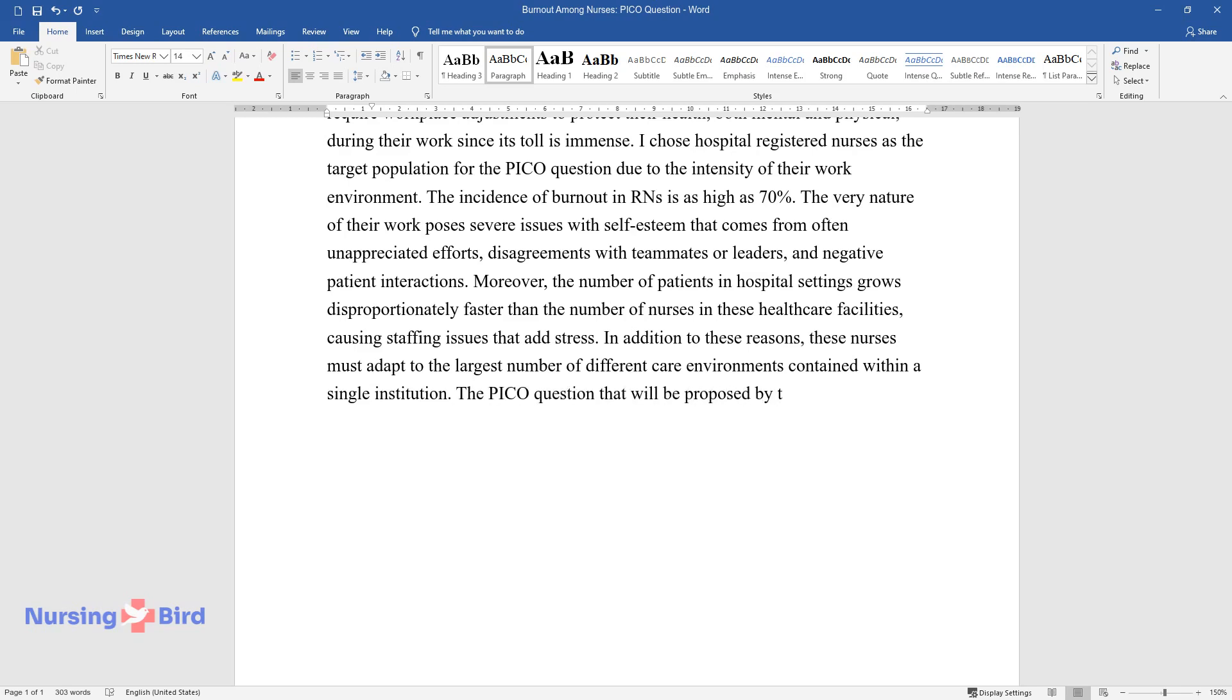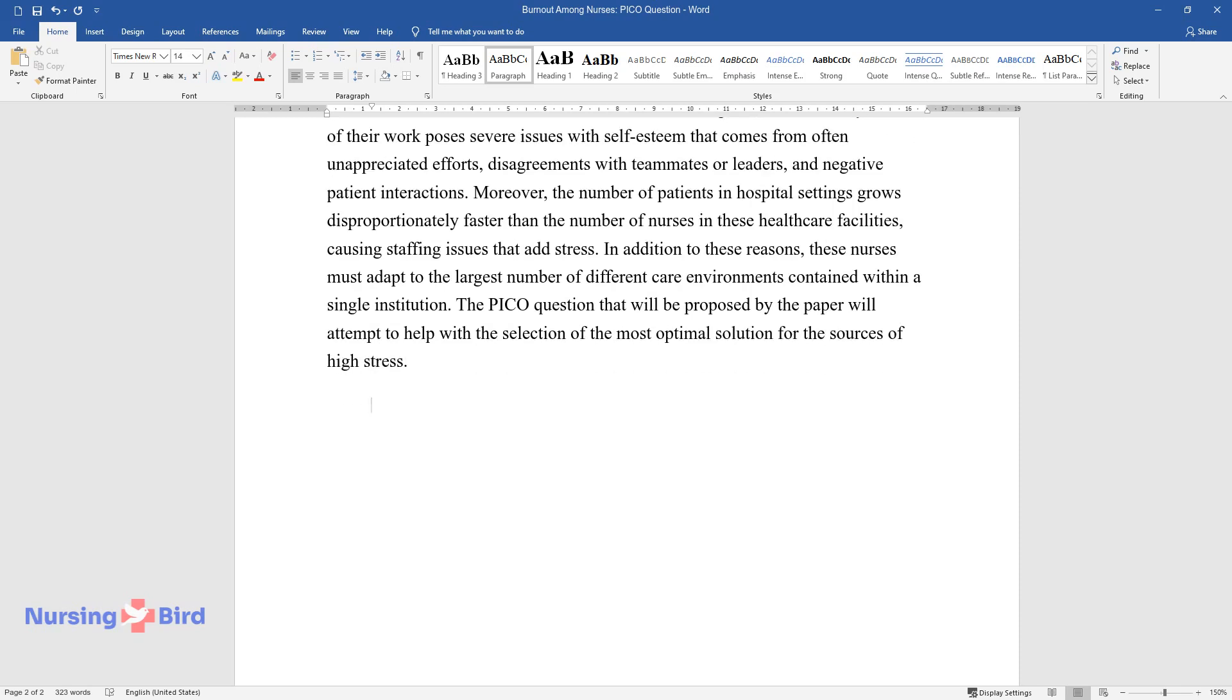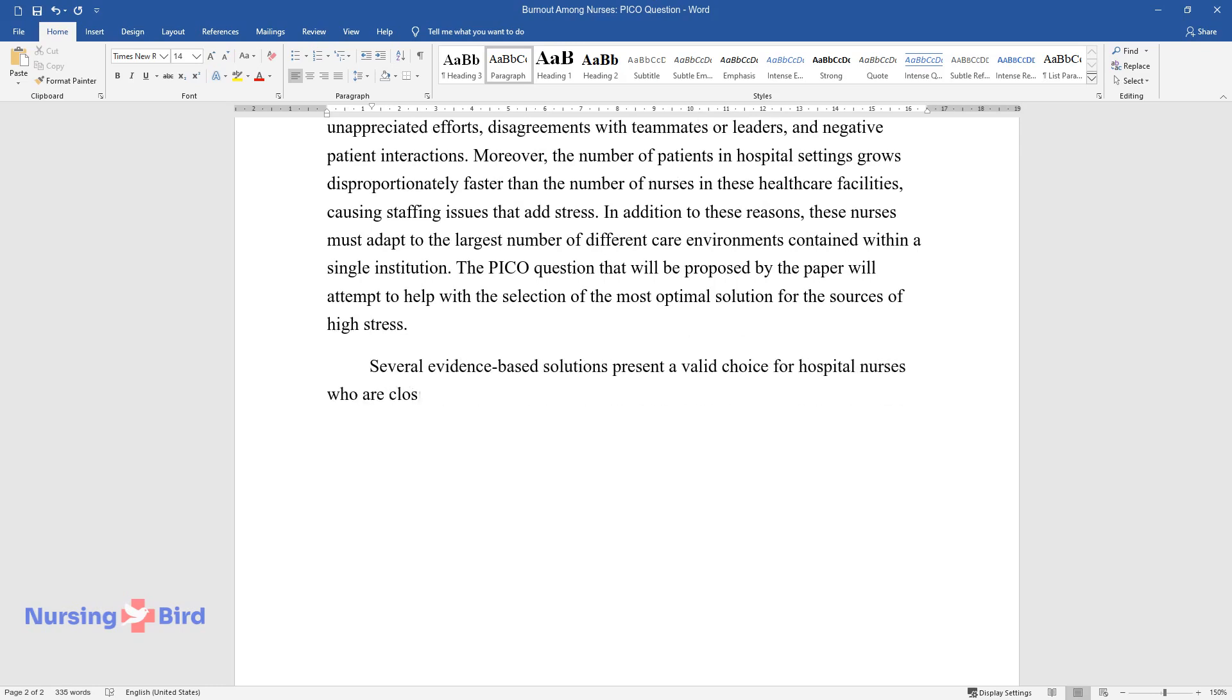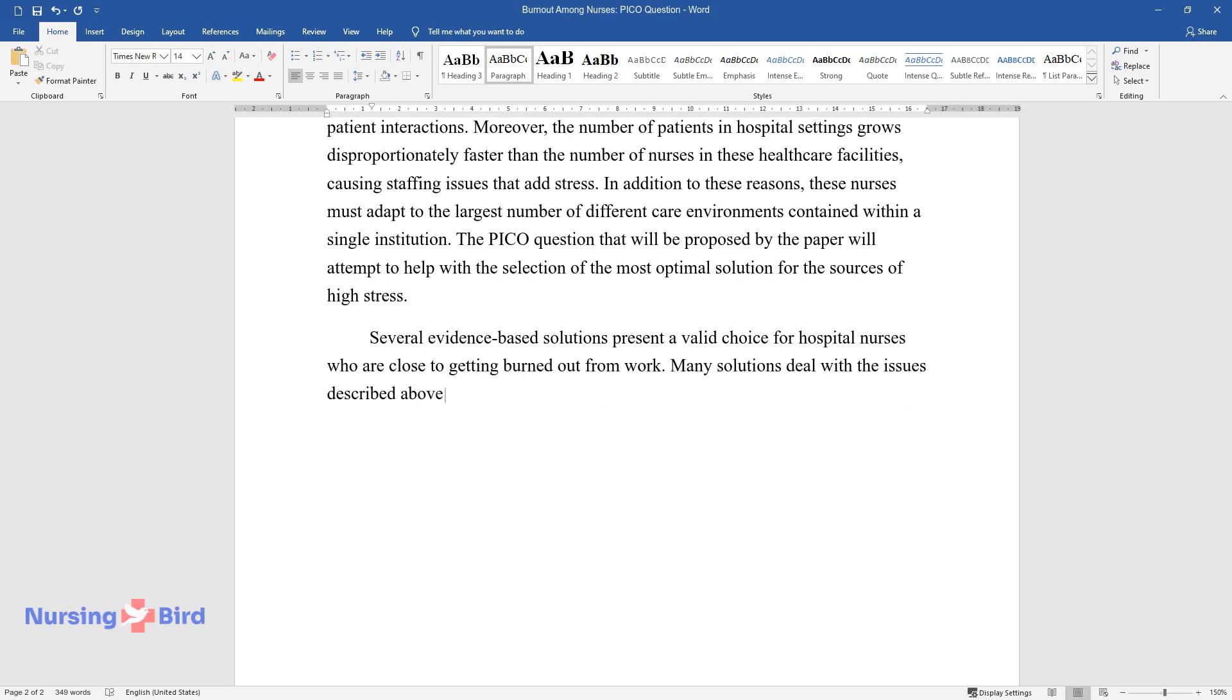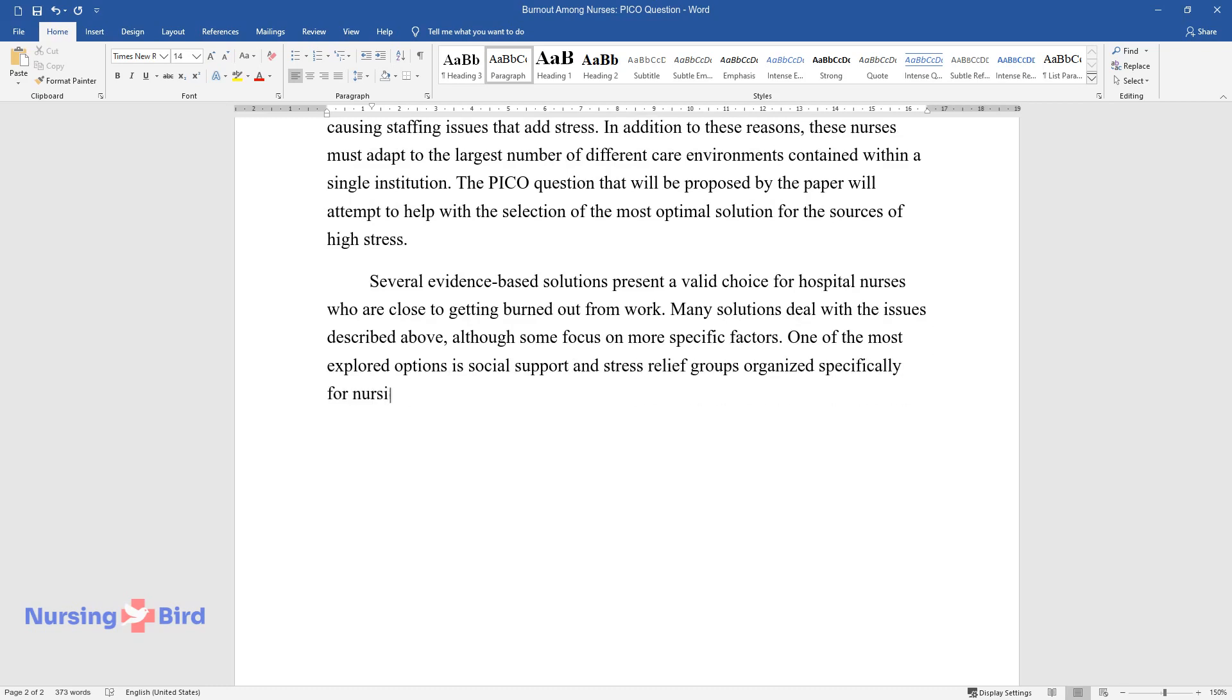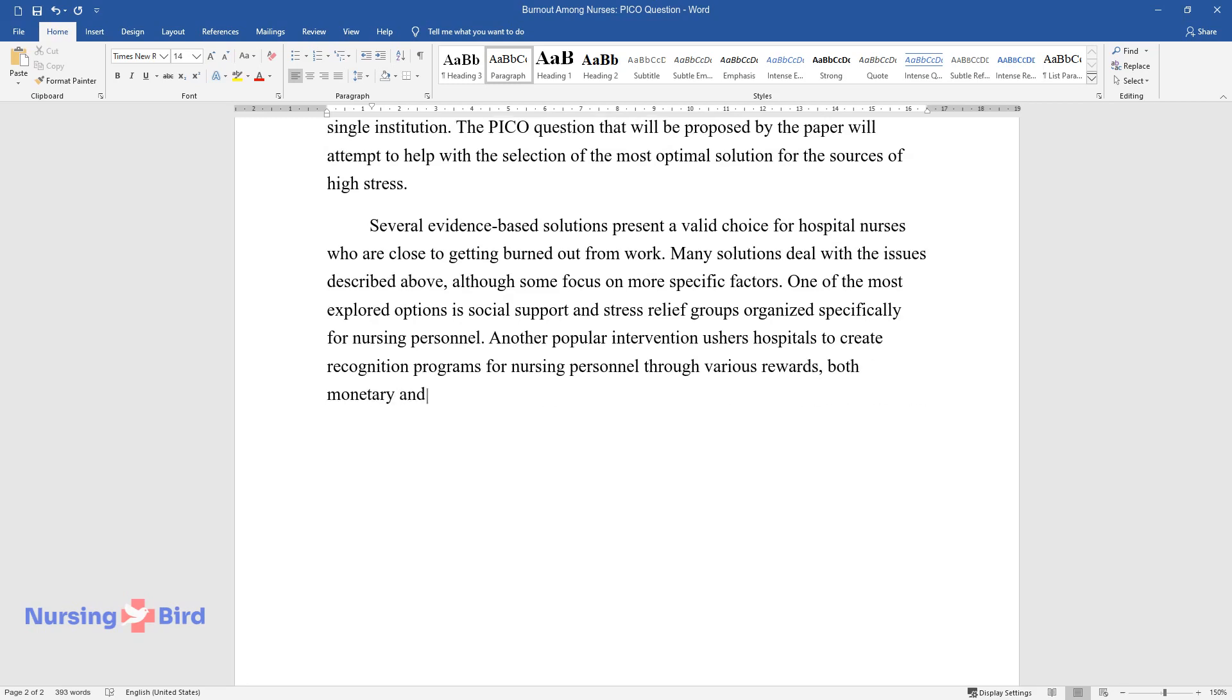The PICO question proposed by this paper will attempt to help with the selection of the most optimal solution for the sources of high stress. Several evidence-based solutions present valid choices for hospital nurses who are close to getting burned out from work. Many solutions deal with the issues described above, although some focus on more specific factors. One of the most explored options is social support and stress relief groups organized specifically for nursing personnel. Another popular intervention encourages hospitals to create recognition programs for nursing personnel through various rewards, both monetary and non-monetary.